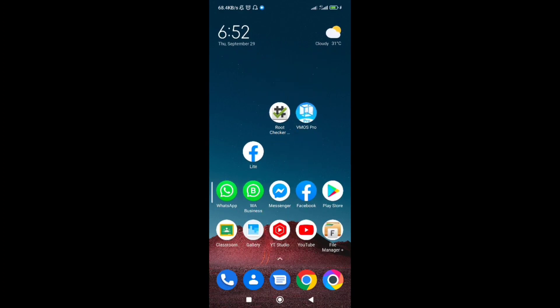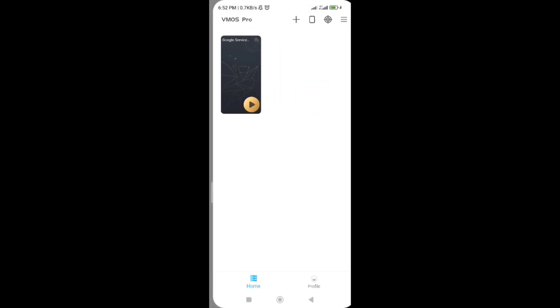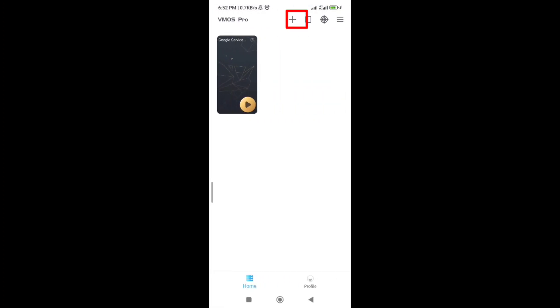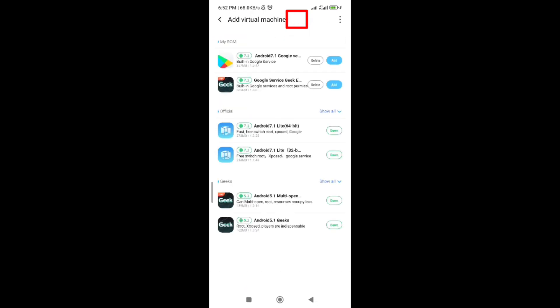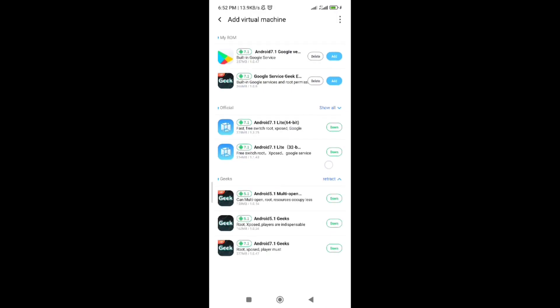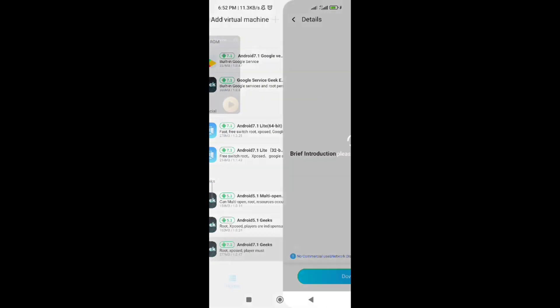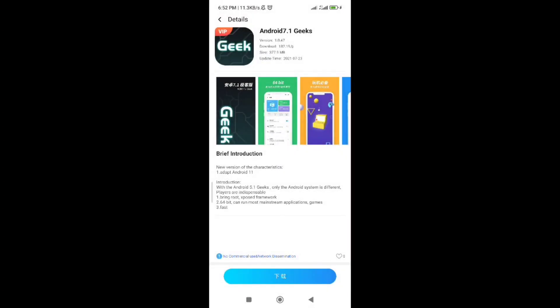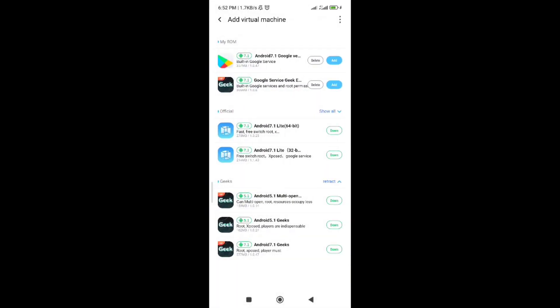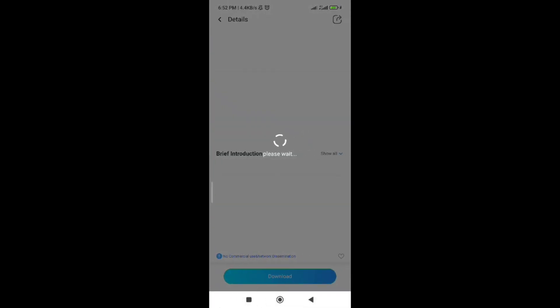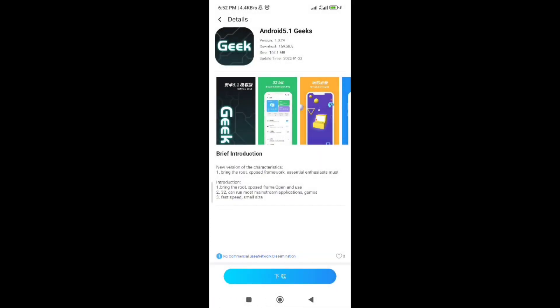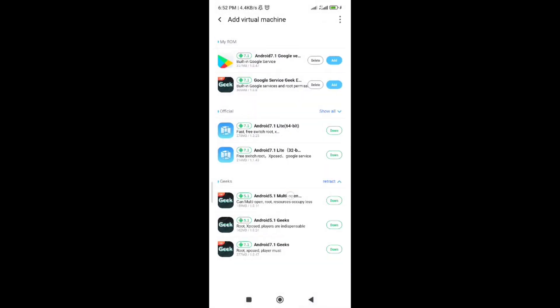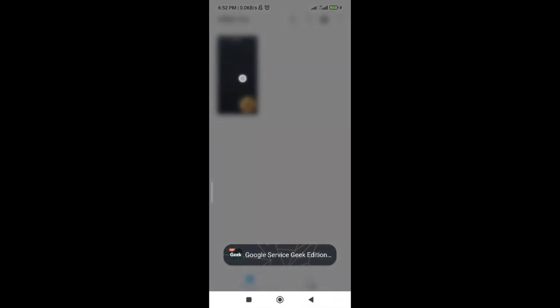Open the vmose application and you can see there is a plus mark. Then click on it and you can see different emulators are available in this application. Download one of the Android 7.1 greek's edition. You can see I have downloaded an emulator.